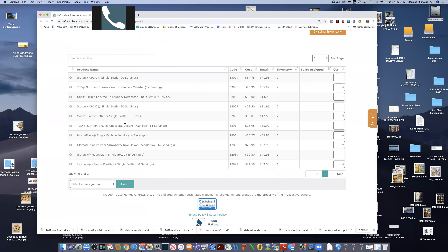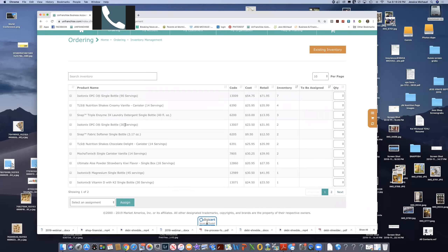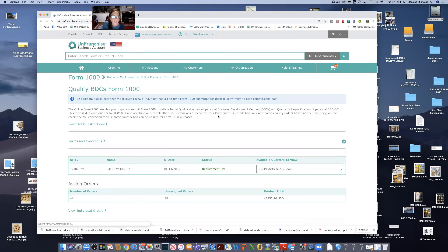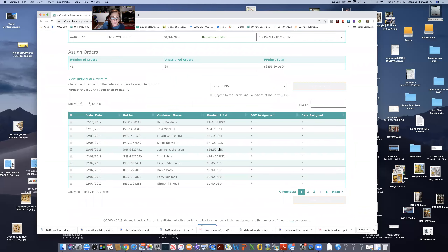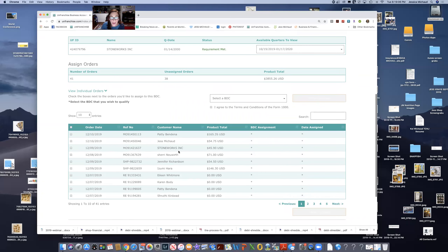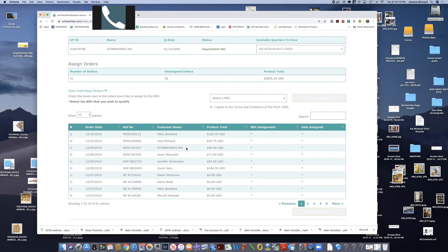If somebody goes online and places an order and it does not go through iTransact — for example, Jennifer Richardson — that order just went right through, so it created a receipt and put it automatically in my Form 1000. It automatically reduced it from inventory because it went right through and shipped to her, but most importantly it created the receipt so I had it for my Form 1000. This becomes especially important if you only have a handful of orders and need them for your Form 1000 — it's going to automatically populate for you.